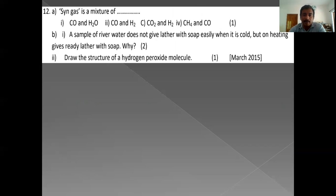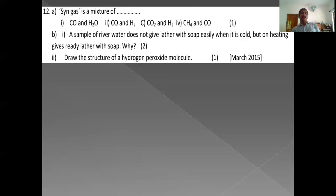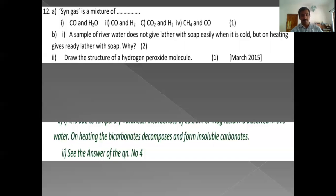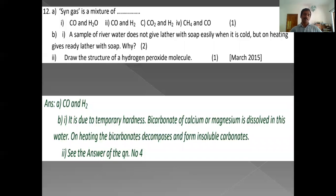A sample of river water does not give lather with soap easily when cold but gives ready lather on heating. This is because the water has temporary hardness, which can be removed by simple boiling.